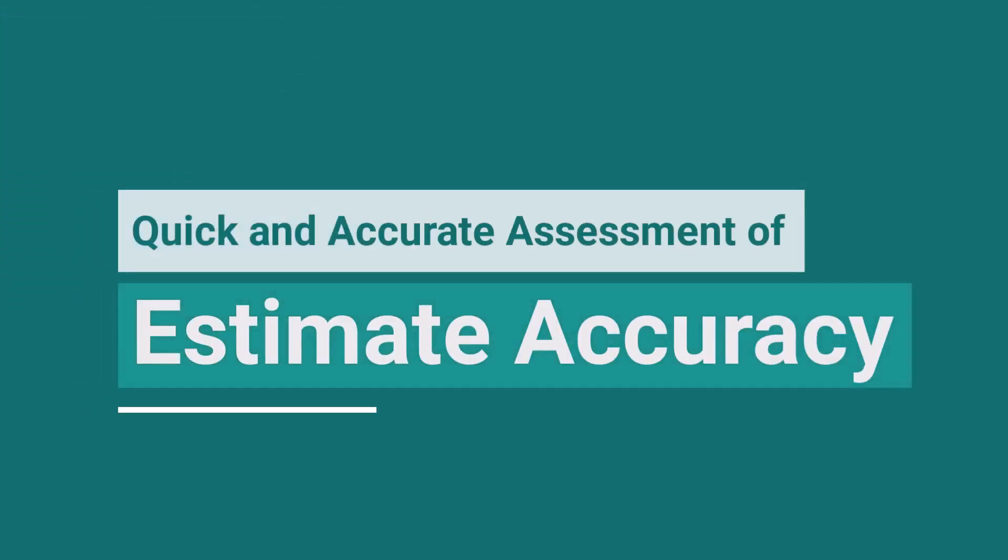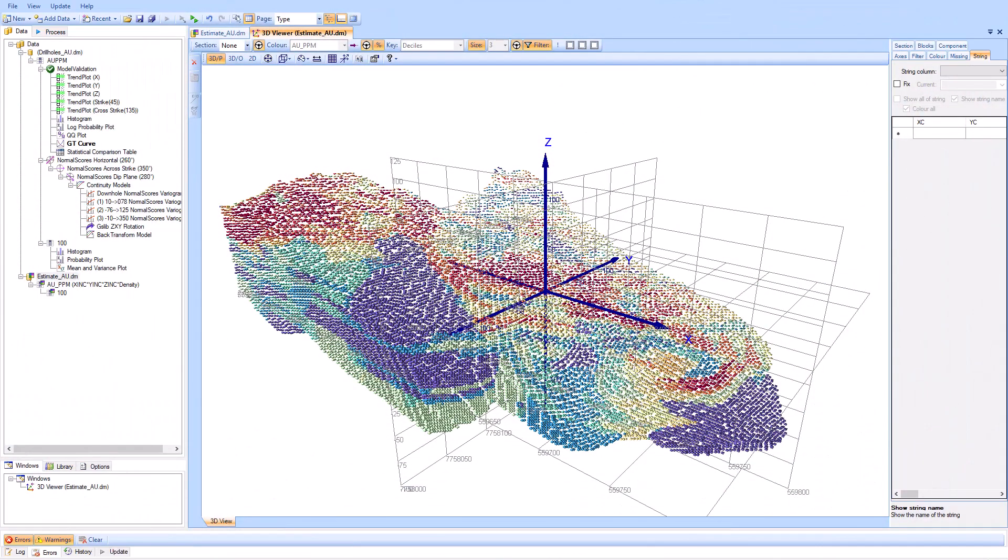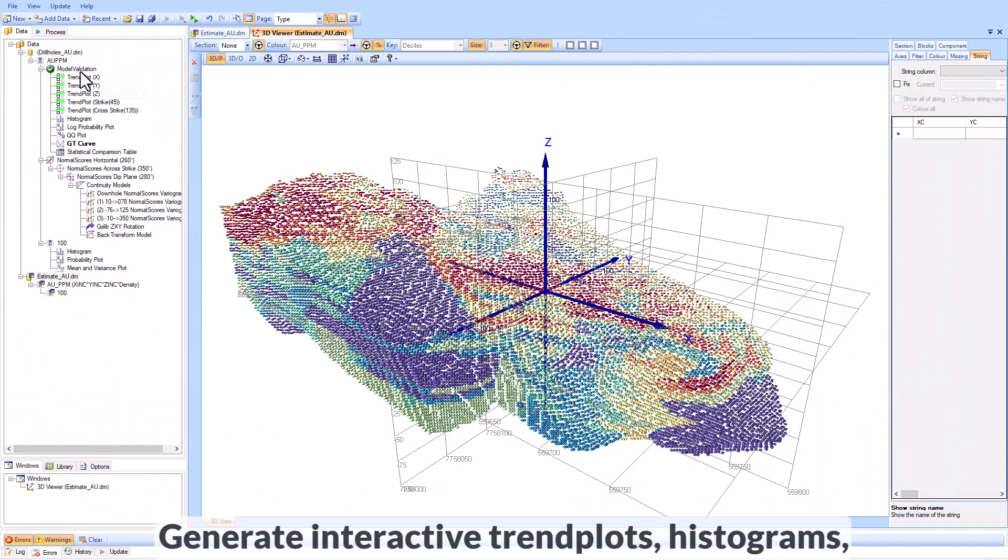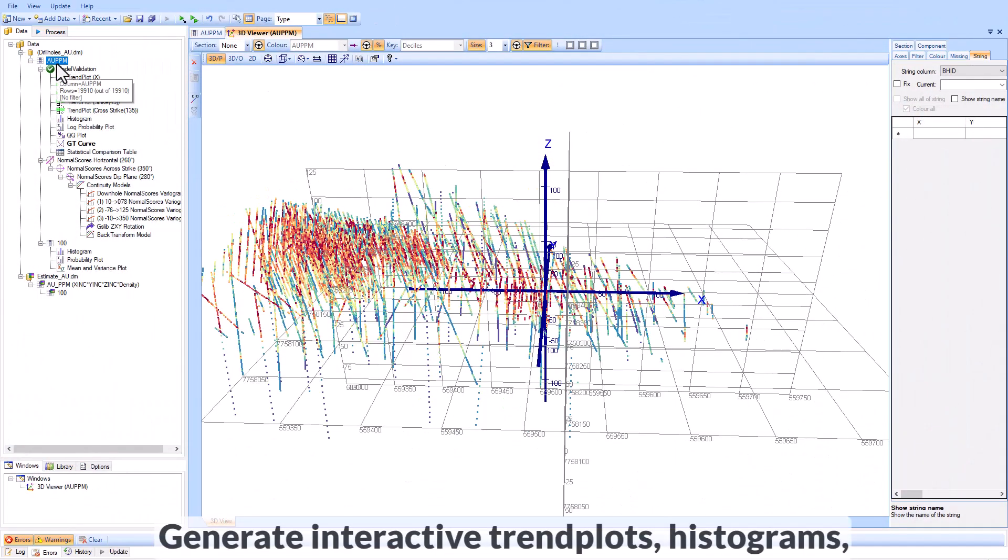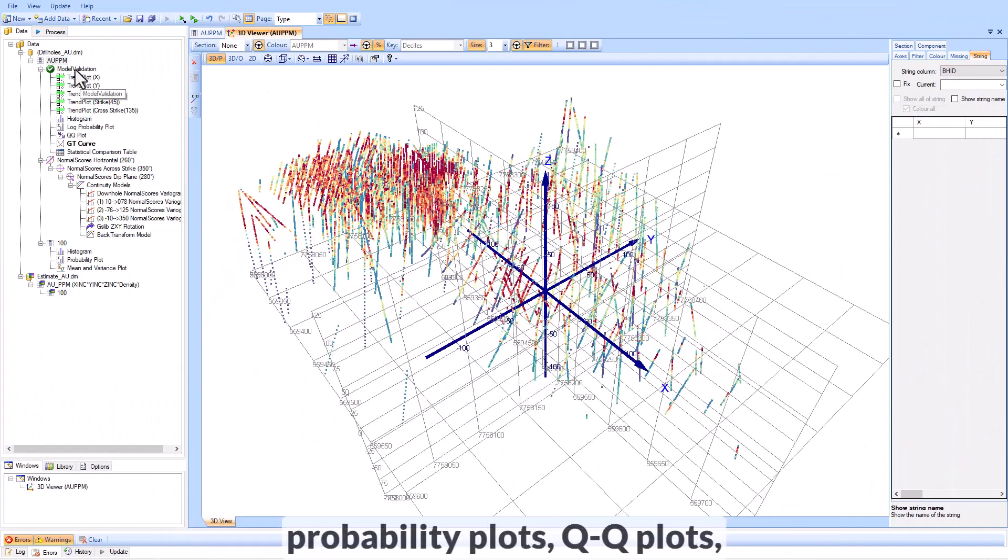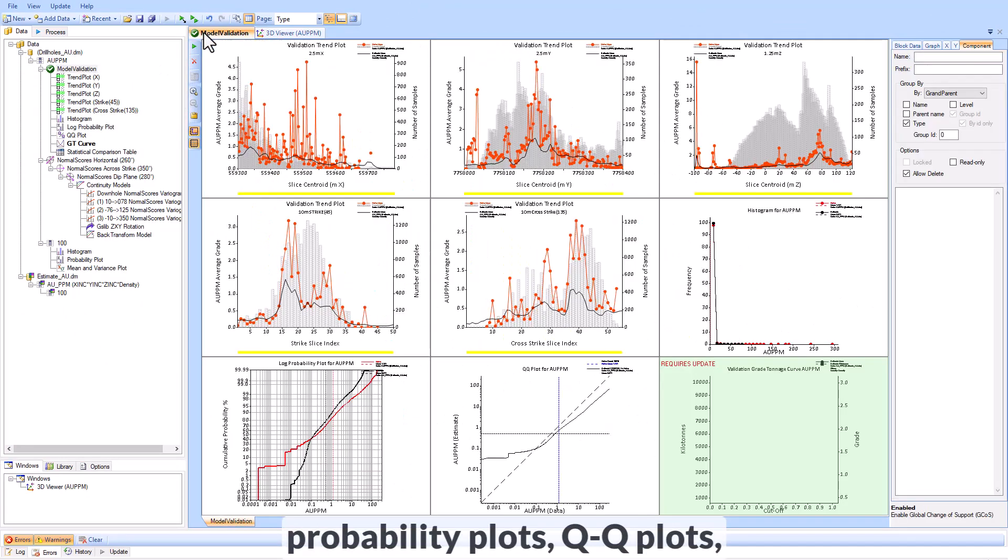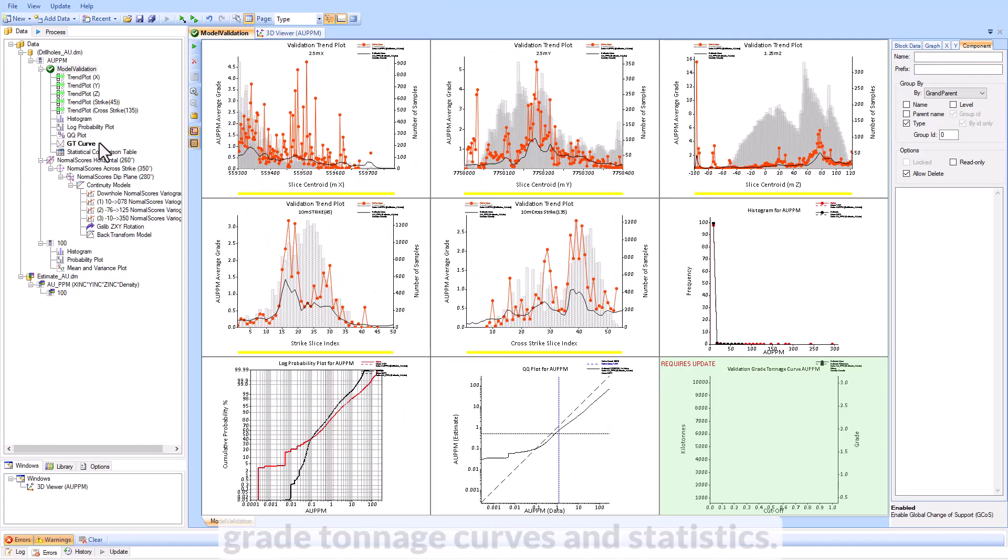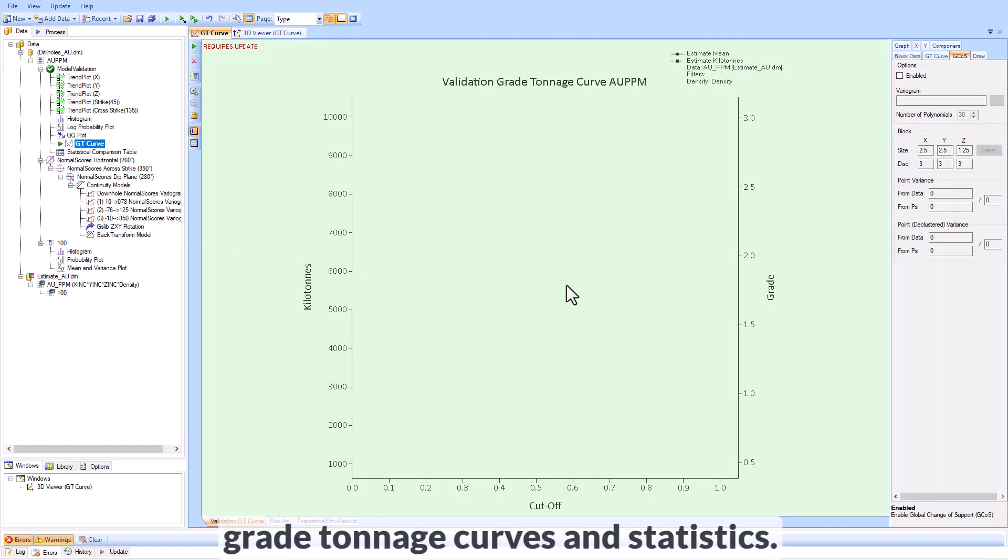Supervisor's model validation offers a quick and accurate assessment of estimate accuracy against input data. Generate interactive trend plots, histograms, probability plots, Q-Q plots, grade tonnage curves, and statistics.